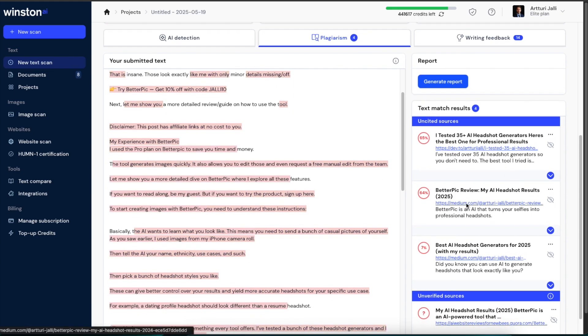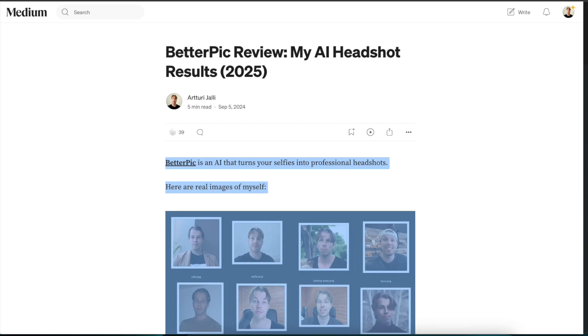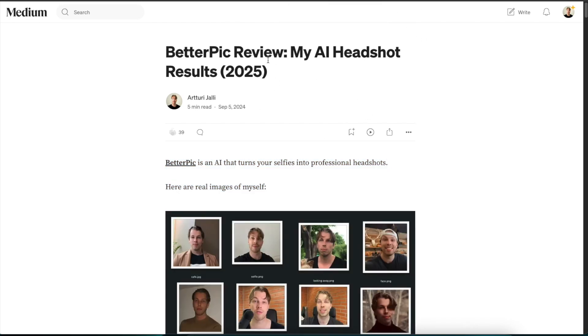And also on the right hand side you're going to see from where this text would be plagiarized from. Here it is giving me back this resource where I have just copy pasted this content from. So Better Pick Review, and this was the one that I just showed you earlier.